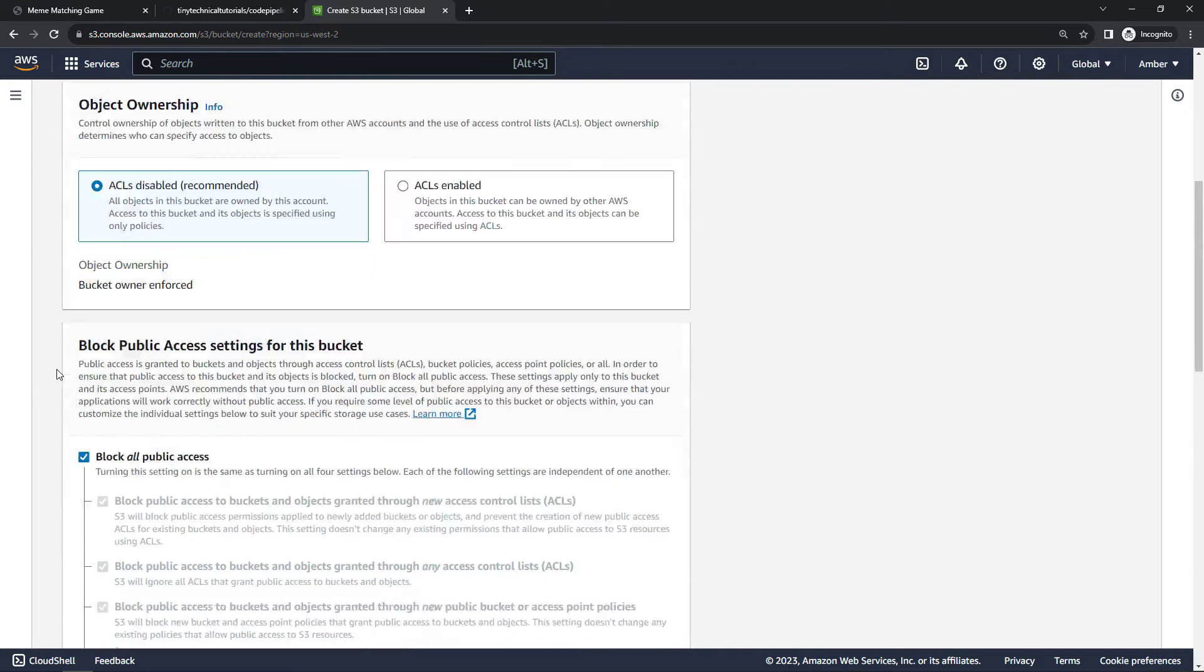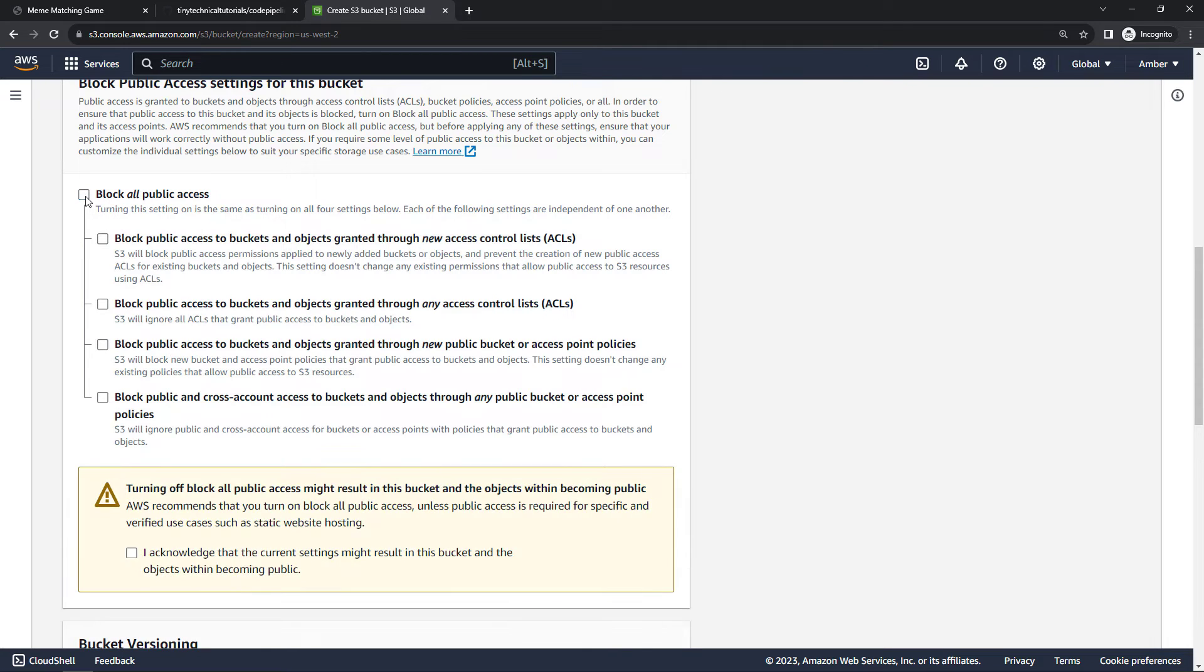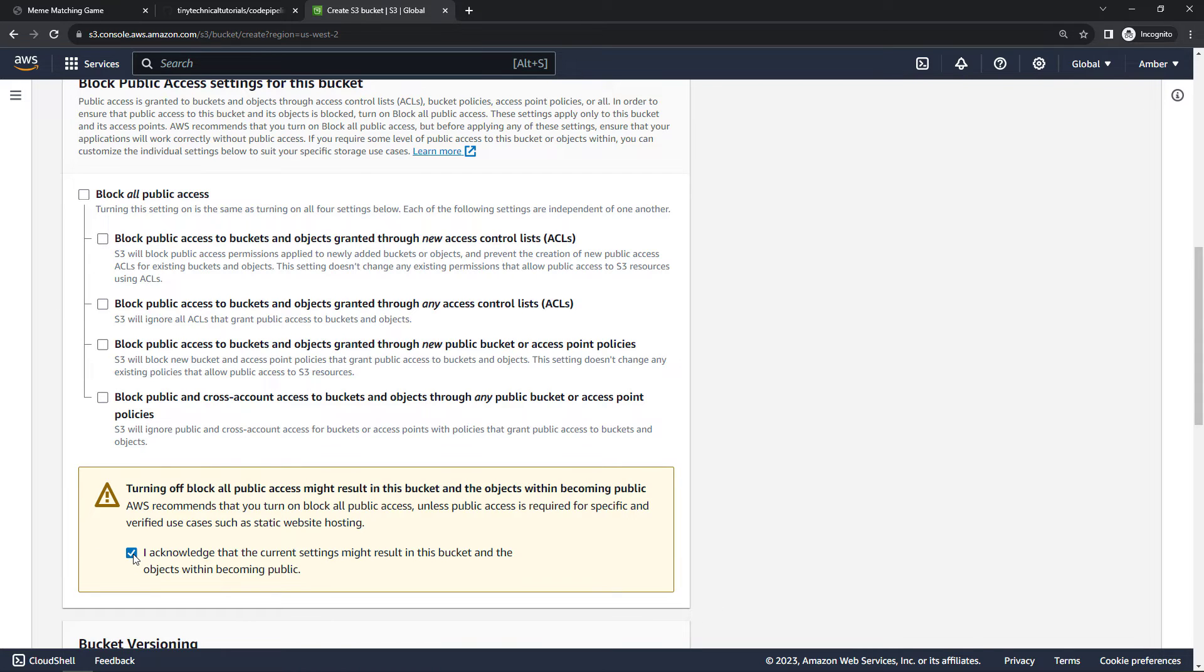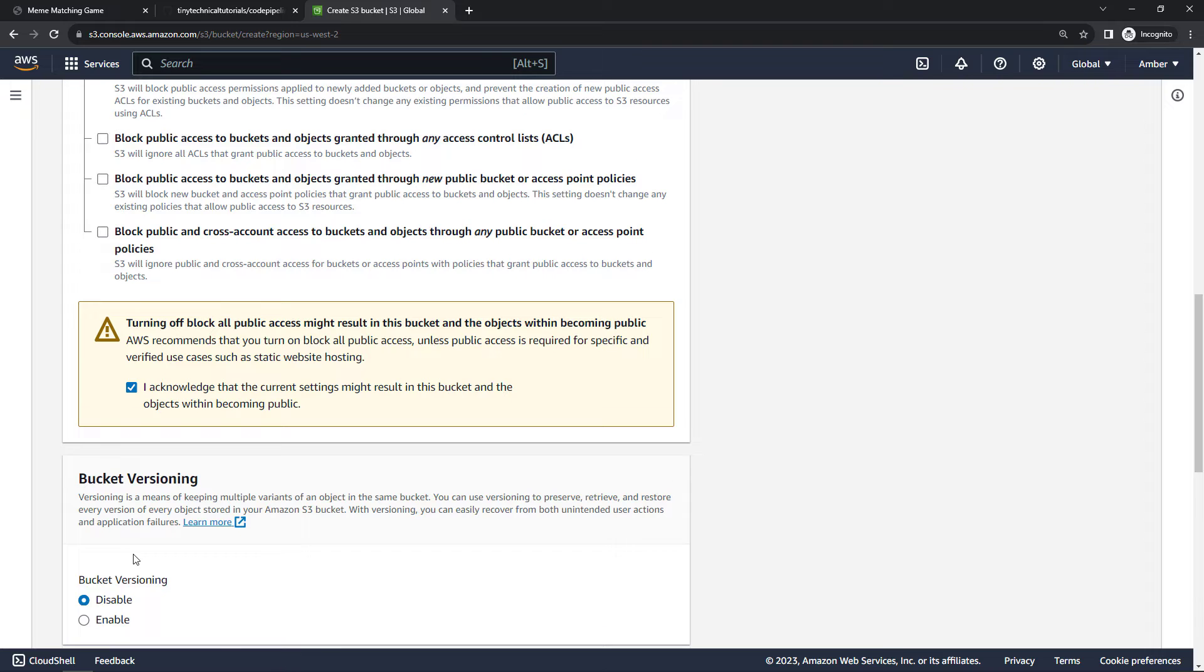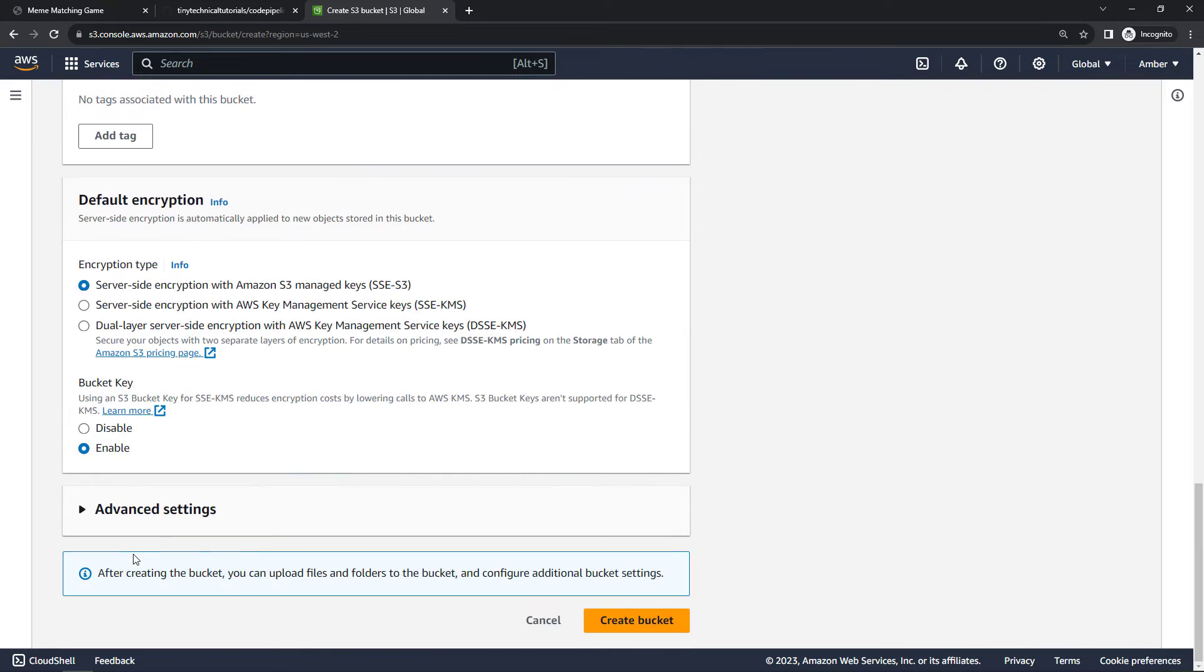And then scrolling down, we do want to deselect this block all public access. In our case we're creating a static website that we want to be available to the world, so it's okay to uncheck this. In the real world though, if you're building something for work for example, this is usually not a good idea. And you'll need to acknowledge that you know what you're doing here. And then scrolling down, we'll leave the defaults and everything else and say create bucket.